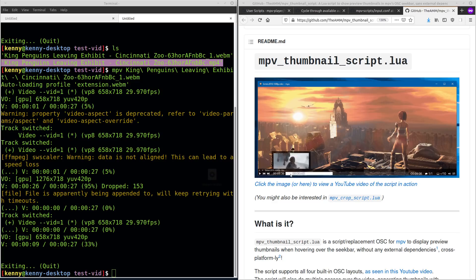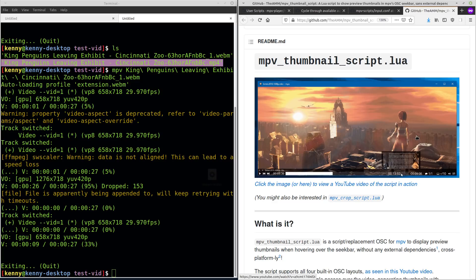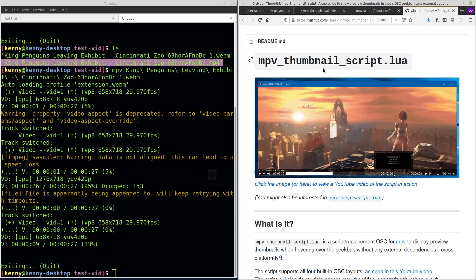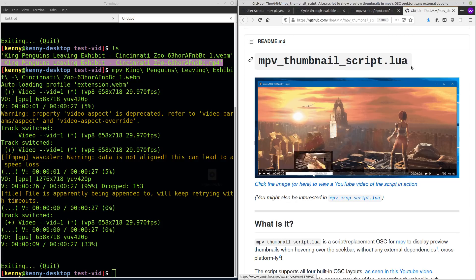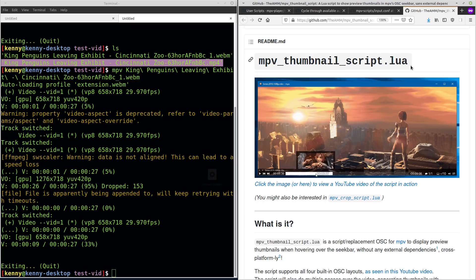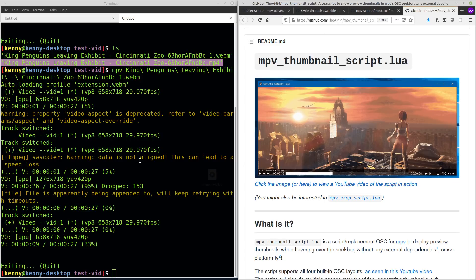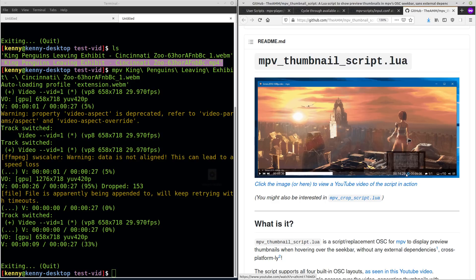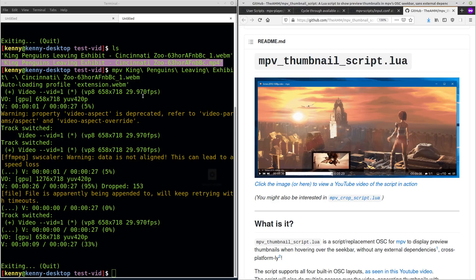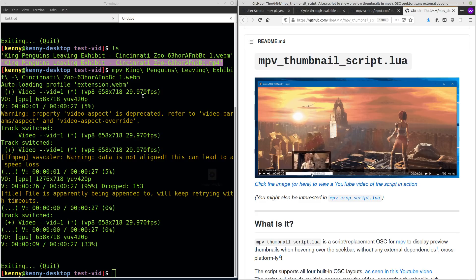And this is another really popular one that I need a little bit more time to try and get it working, but the MPV thumbnail script. So it pretty much does what the name implies and what you can see it doing here. It's going to show you thumbnail previews for different areas of your video. Very similar to like YouTube and most other video players where you can seek through them and see a preview of what that part of the video is going to be and then jump to it or whatever. Well, the jumping functionality is already there in MPV. This just gives you the thumbnail preview.